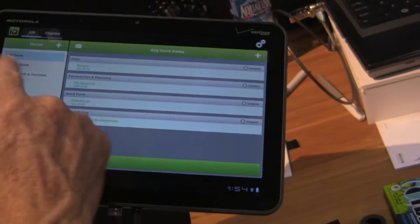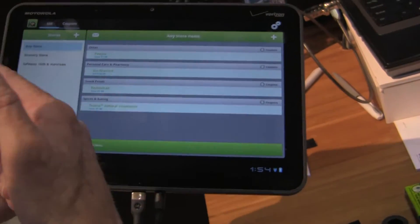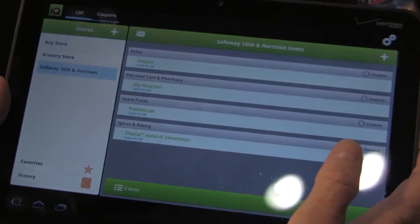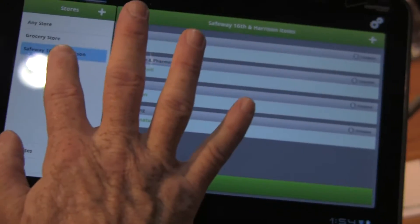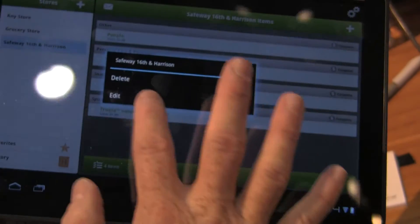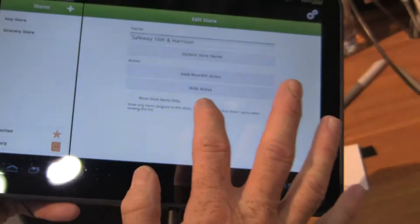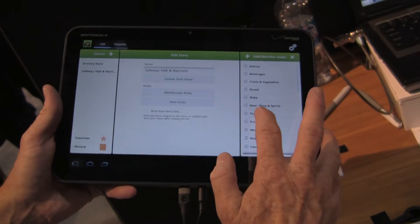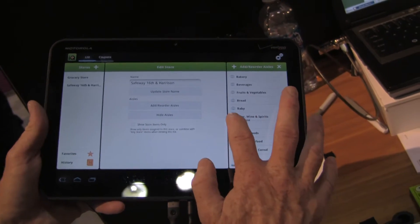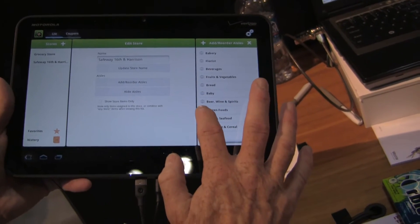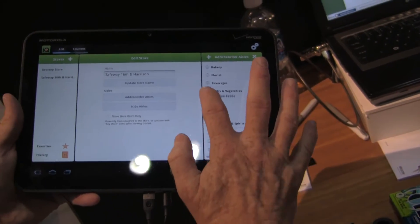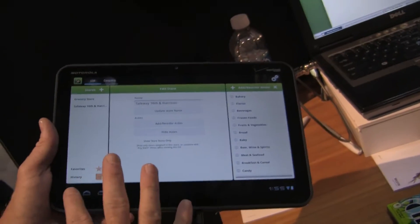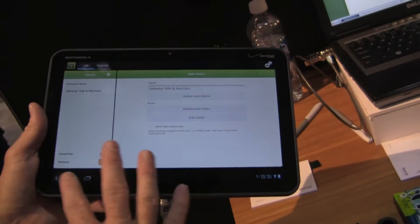You can add multiple stores and multiple locations. You can also reorder the aisles as they would appear in the store, so that there's no backtracking for items you may have forgotten to get.